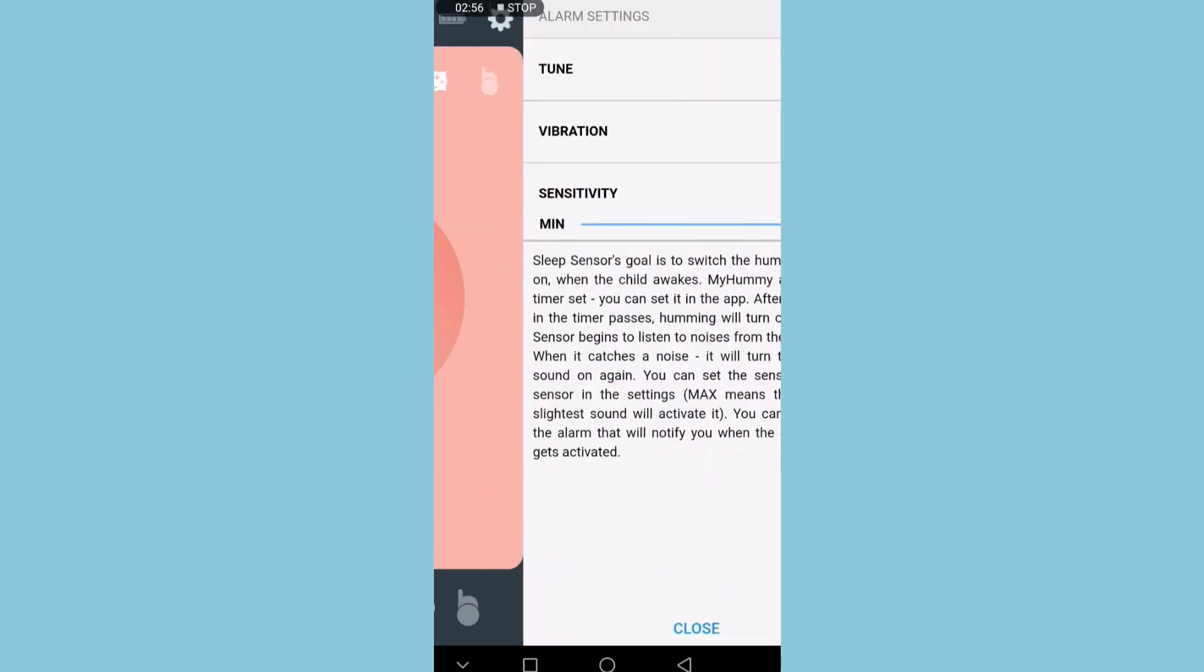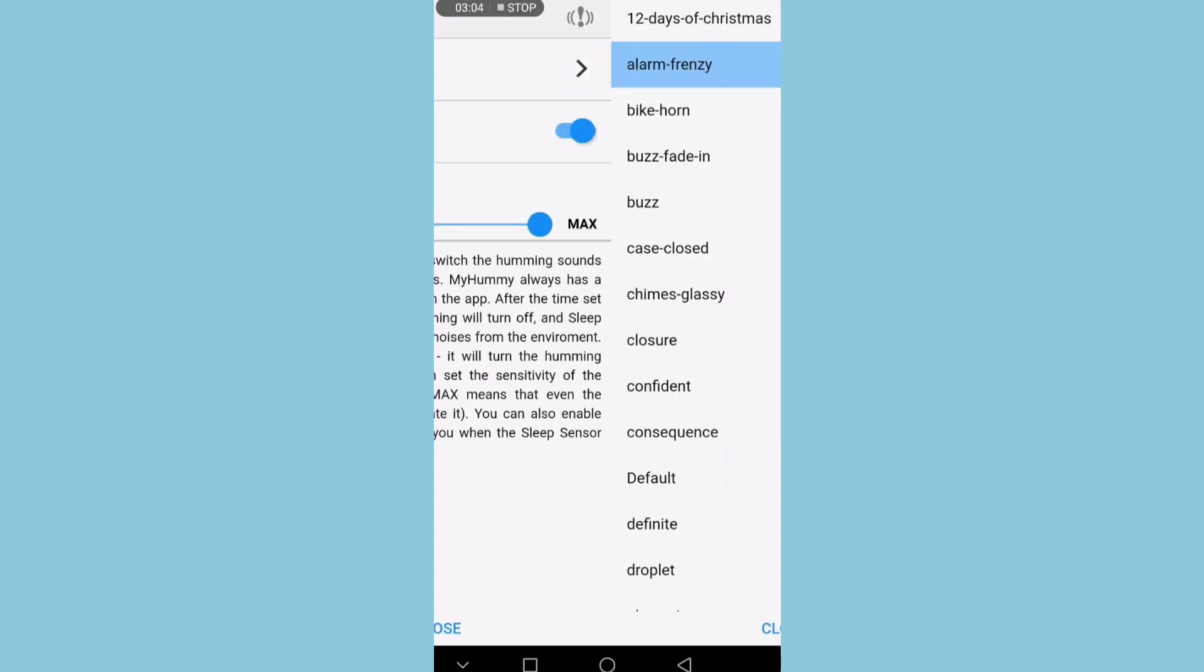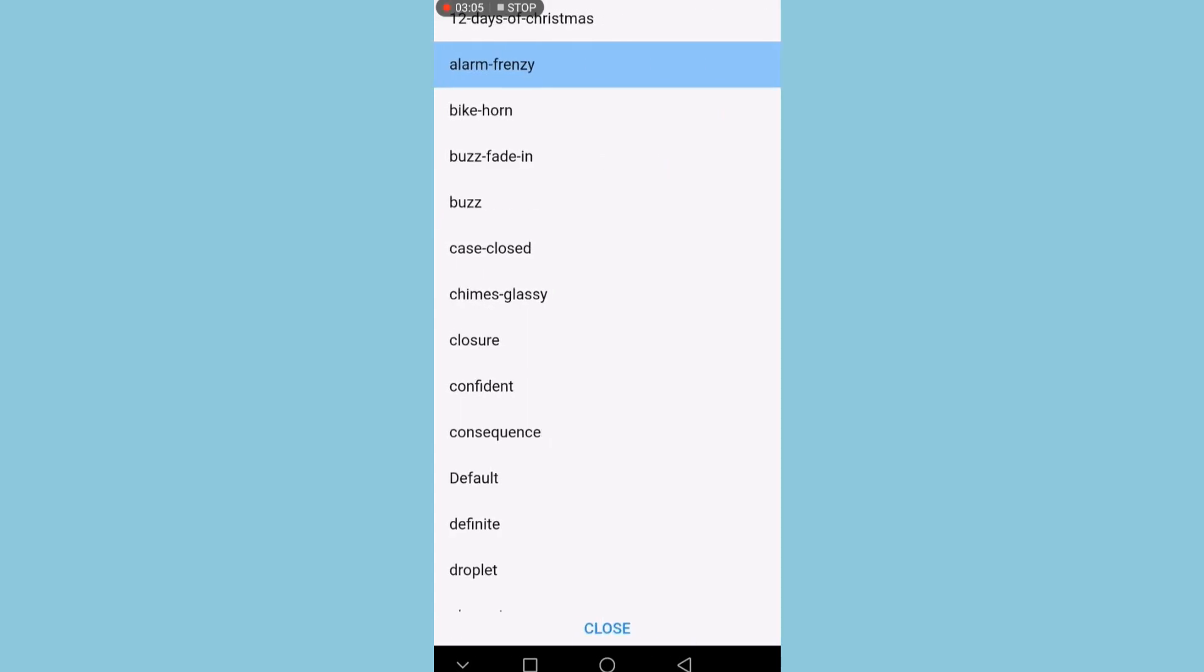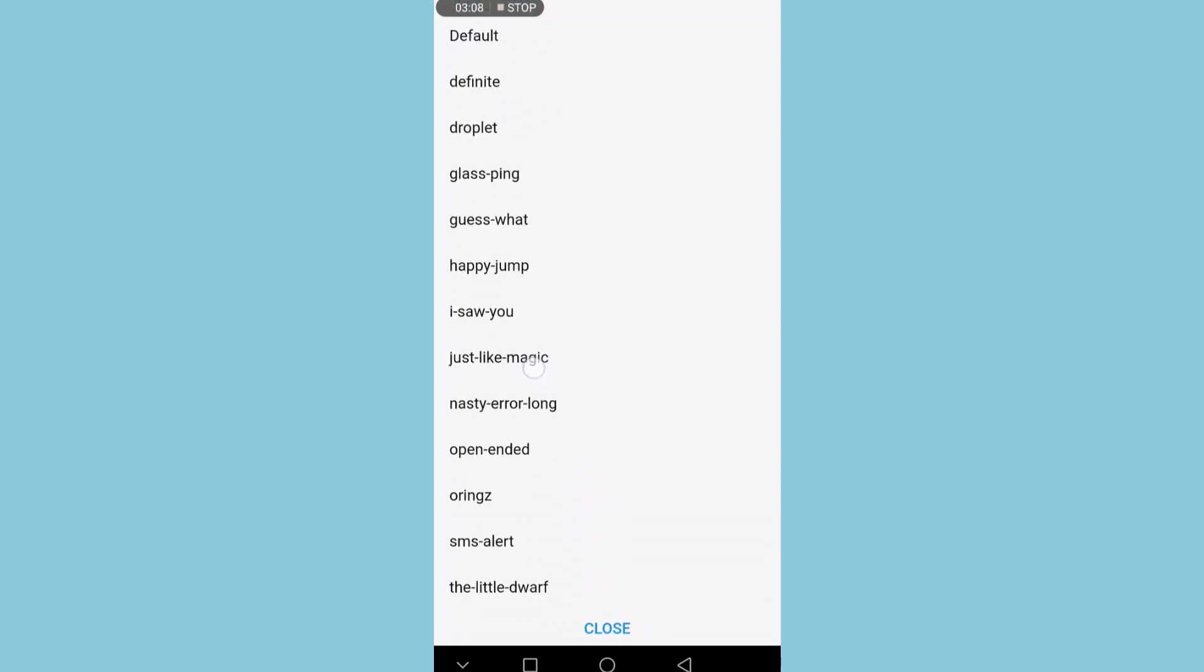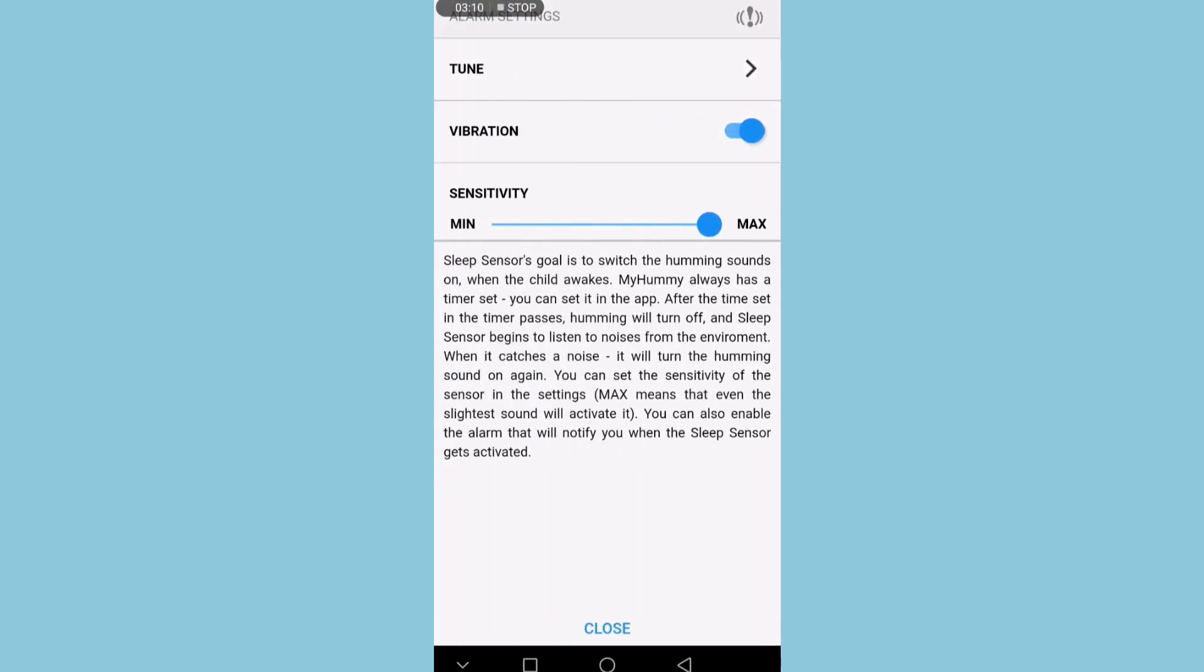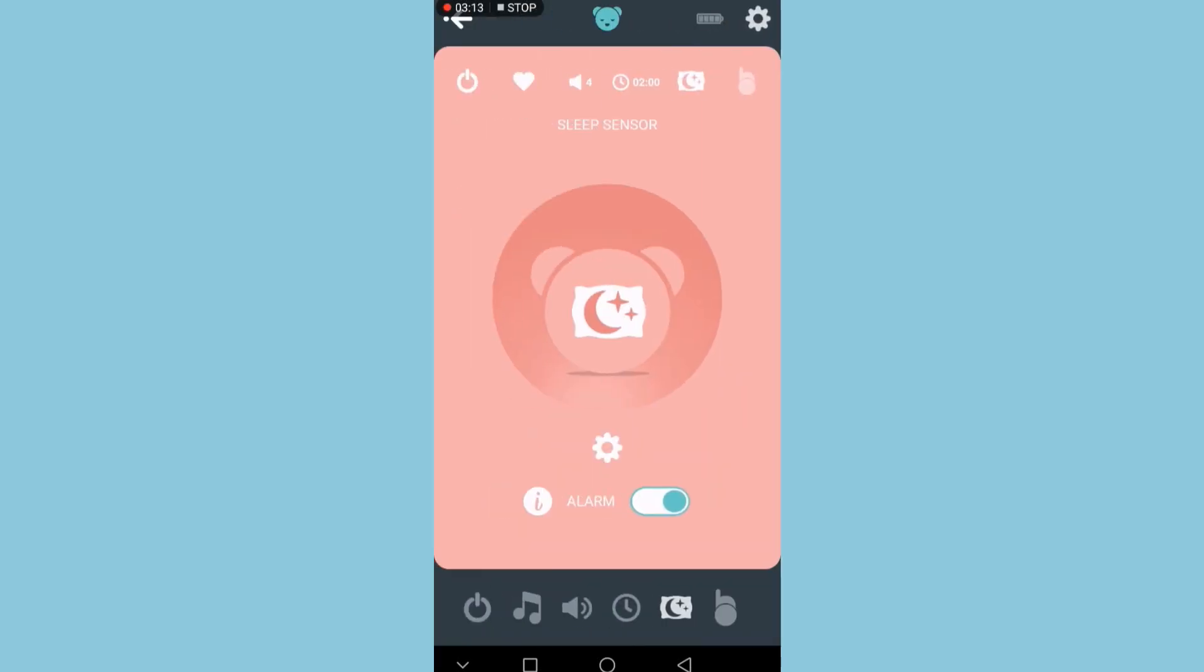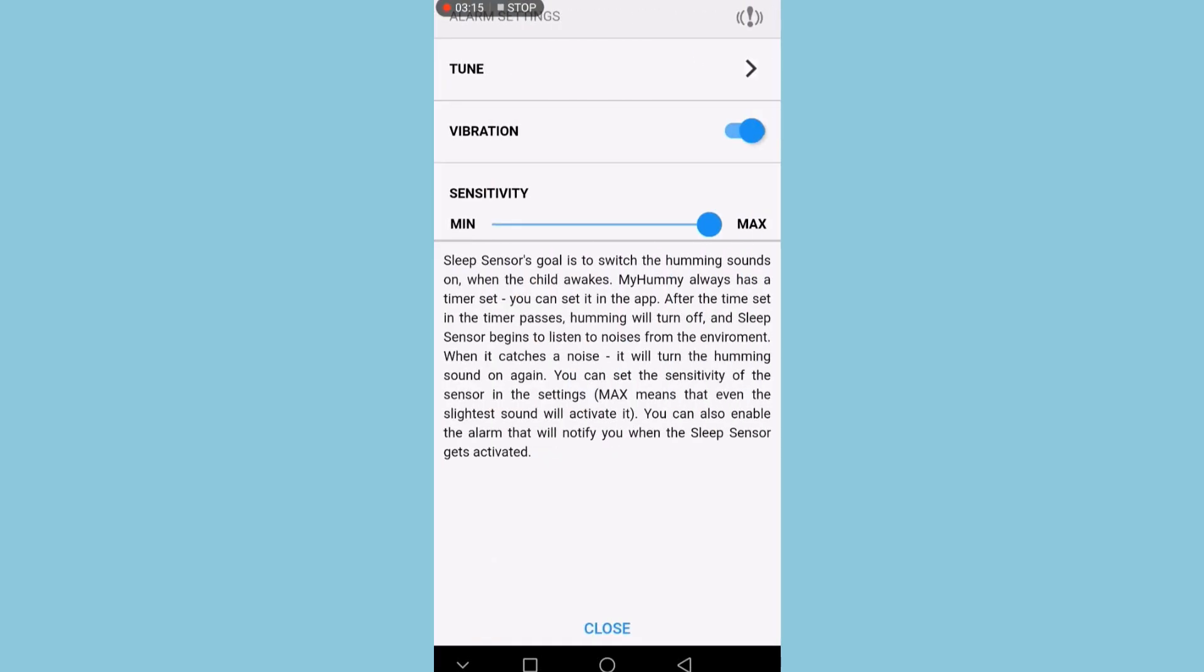These are all the alarms that you can set to get a notification on your phone when the sensor goes off. The sleep sensor's goal is to switch the humming sounds on when the child wakes. MyHummy always has a timer set, which you can configure in the app as we've just seen.